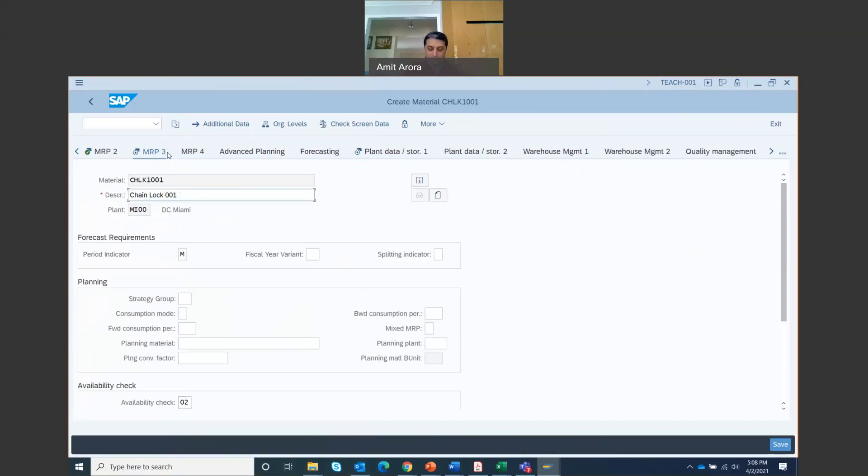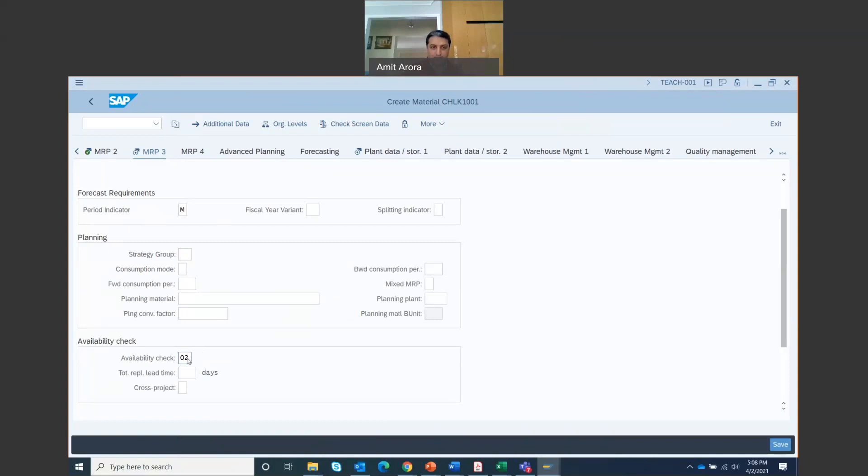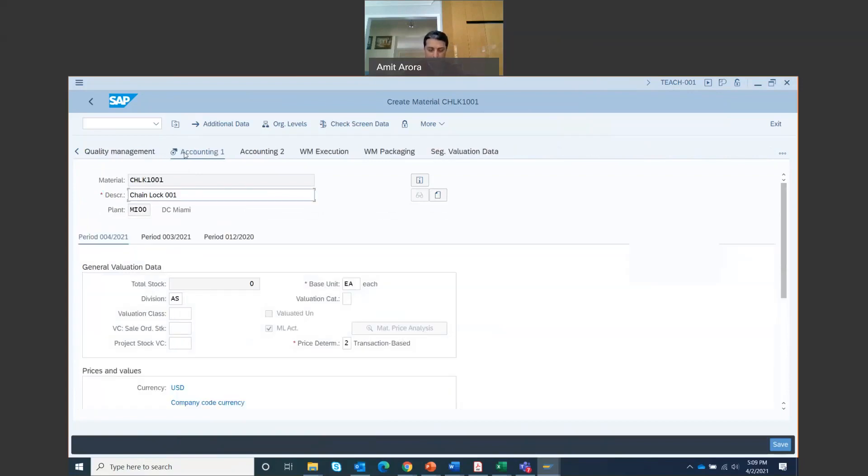Check if the availability check is set correctly to 02. So your availability check right here, it should be set to 02. If it's not, make sure you put it as 02. And then you are going to press enter. You'll be in this plan data view. You can skip it. Just click enter once again. And you move on to accounting one tab.